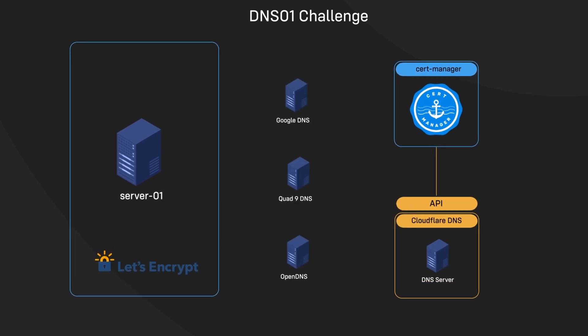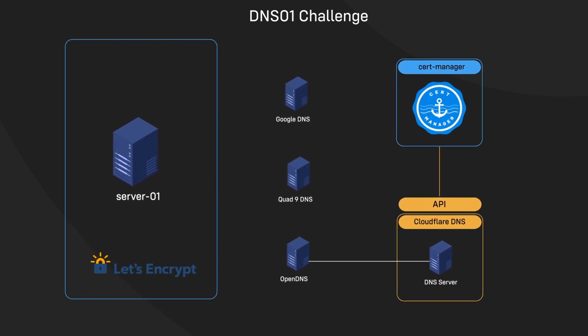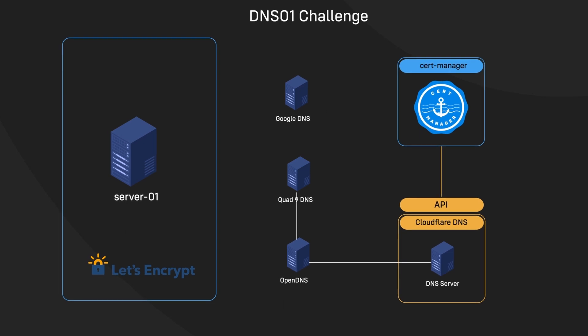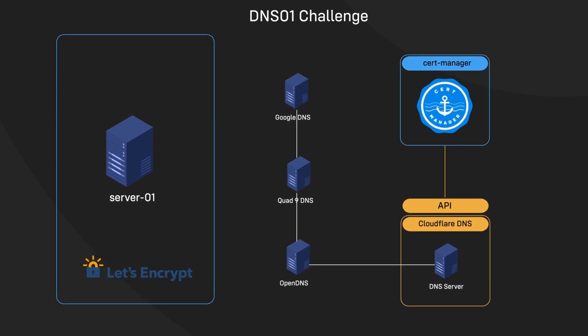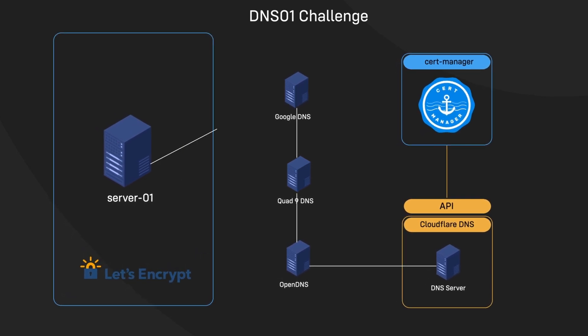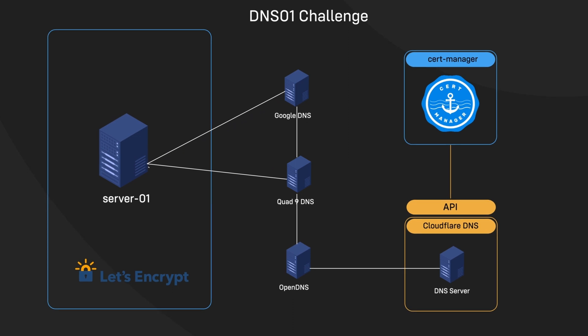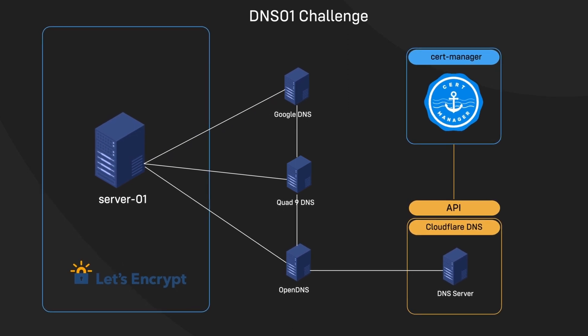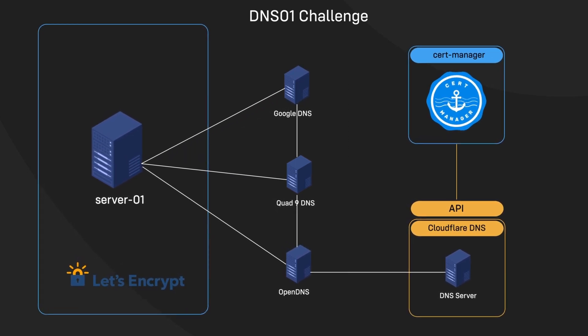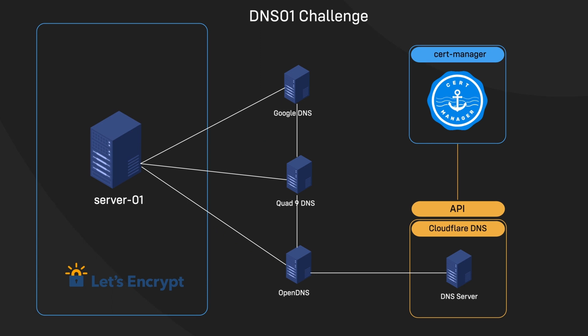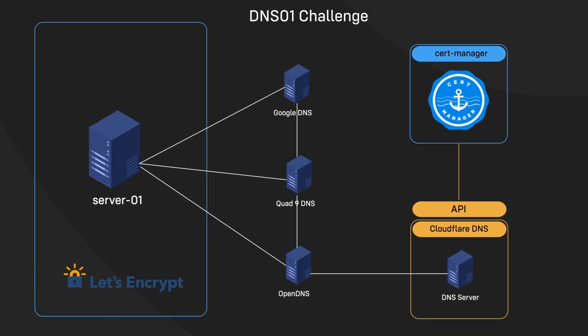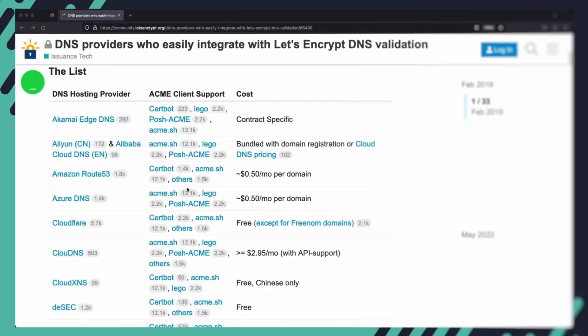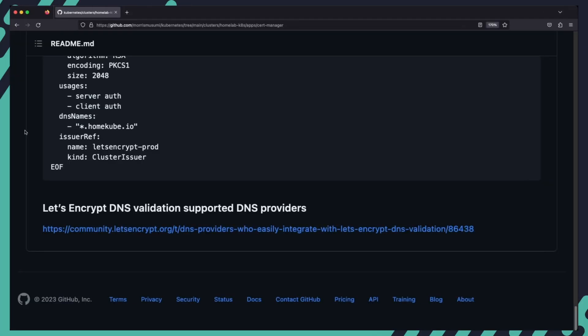Once this new DNS record has successfully propagated through the DNS system, Let's Encrypt will query the DNS system for that record. If it finds a match, the client will proceed to issue a certificate. Of course, not all DNS providers are currently supported, so you might want to check out the Let's Encrypt website for a list of supported DNS providers. I'll have that information in the readme file linked in the description below.